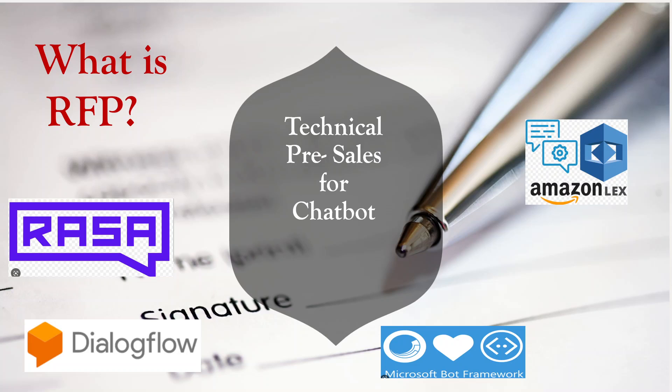Hi everybody, today we are going to start a new series about technical pre-sales. It's a part of the sales side for any IT project, mostly. We are going to explain different topics of technical pre-sales keeping in mind the chatbot as one of the factors.